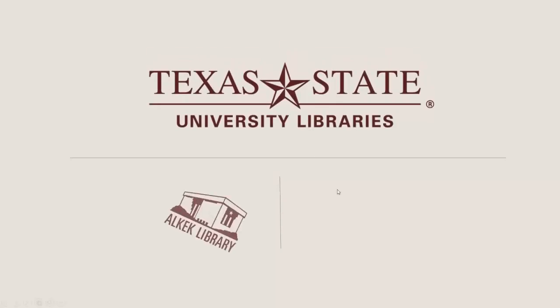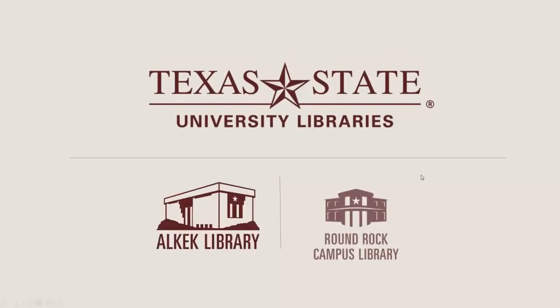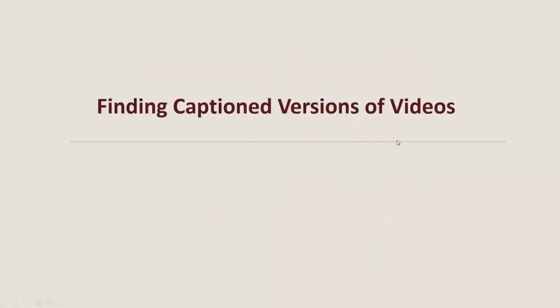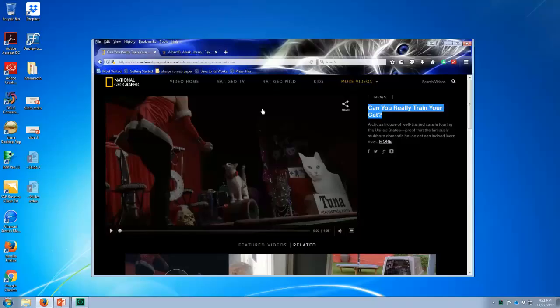Hi. Today I'm going to show you how to find captioned versions of videos using Google. Sometimes people come to me with a video that they found online that they need to have captioned.